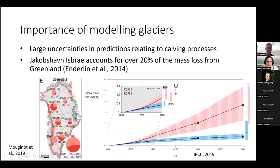A lot of this relates to processes such as calving, where we know very little and our models aren't very good at simulating calving processes. In terms of Jakobshavn, this will apply later in the talk — it accounts for about a fifth of the mass loss from Greenland, so as a particular study case it's exceptionally important.